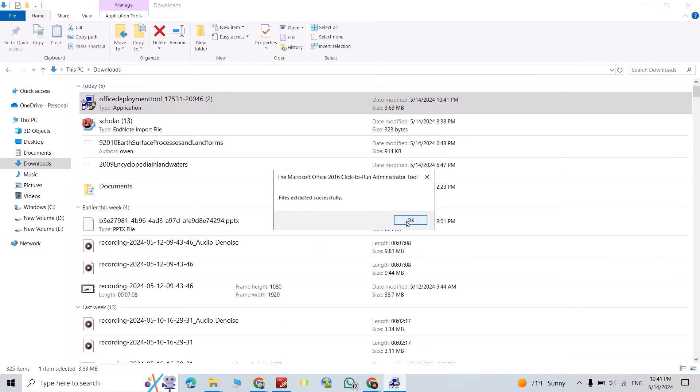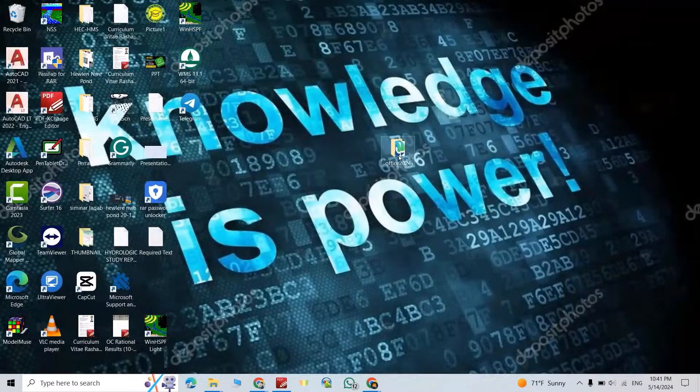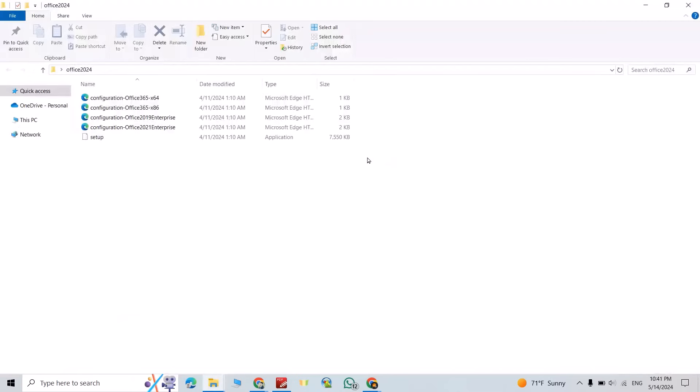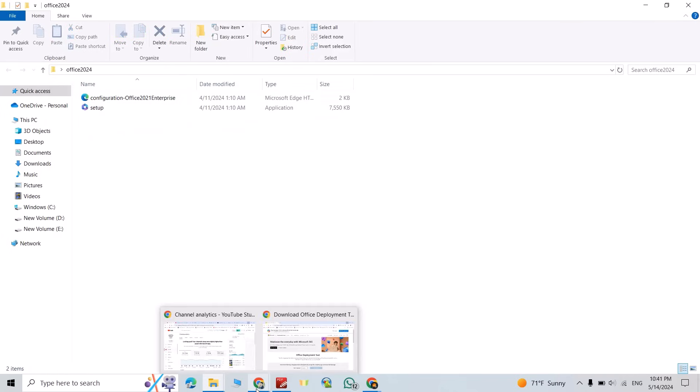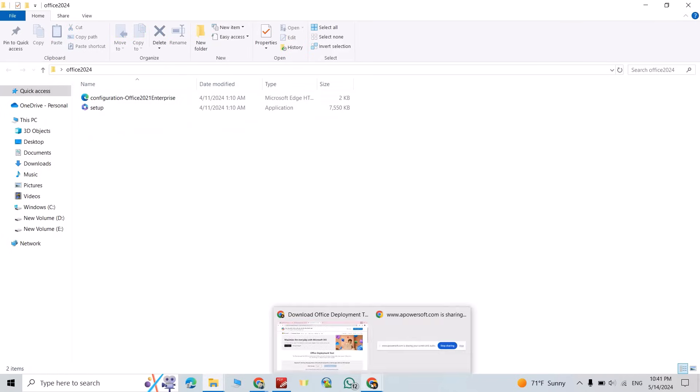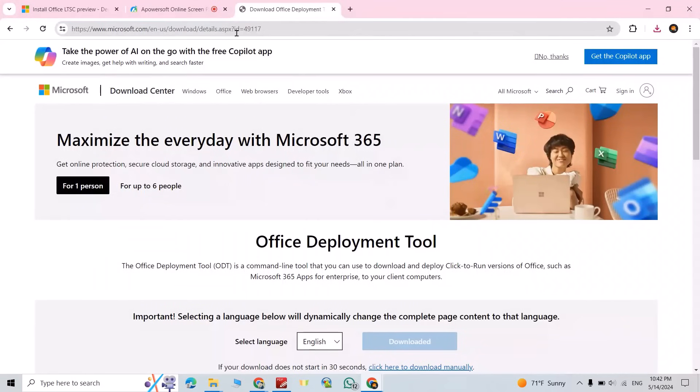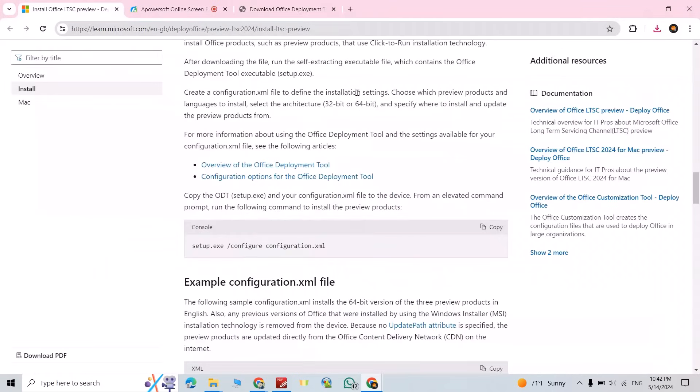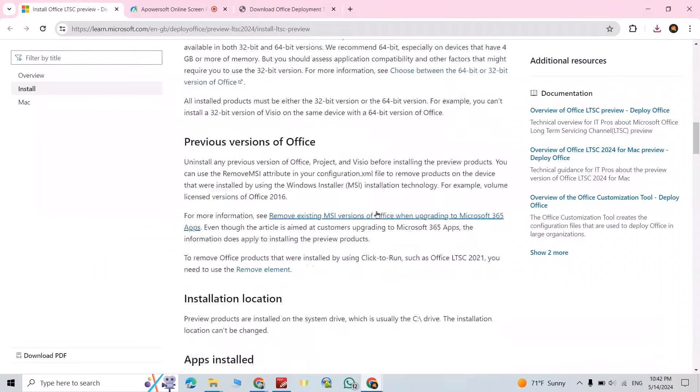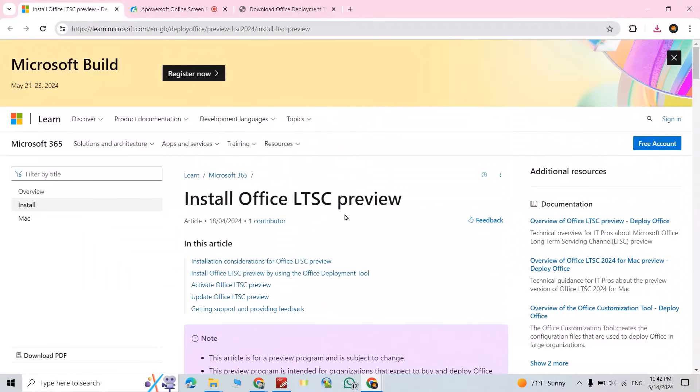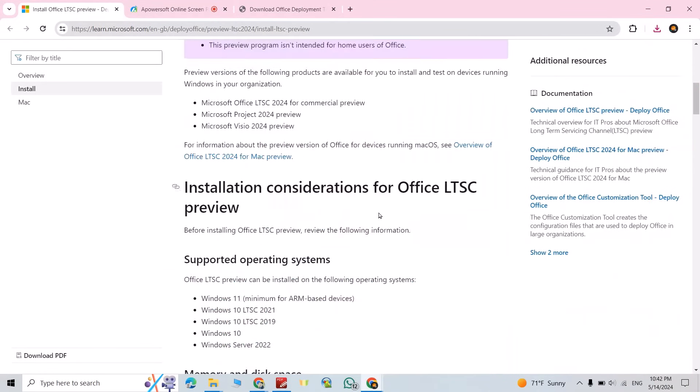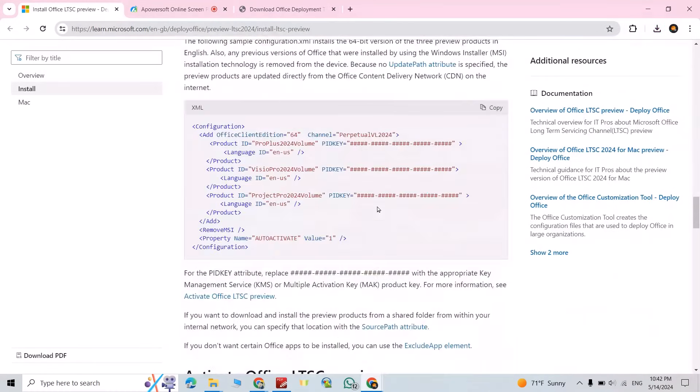Come back to desktop, open it. Now select the first configuration, delete it. Then come back to this article, which is given by Microsoft itself to install Office LTSC preview version. Scroll down, copy this configuration to install Microsoft Office 2024.